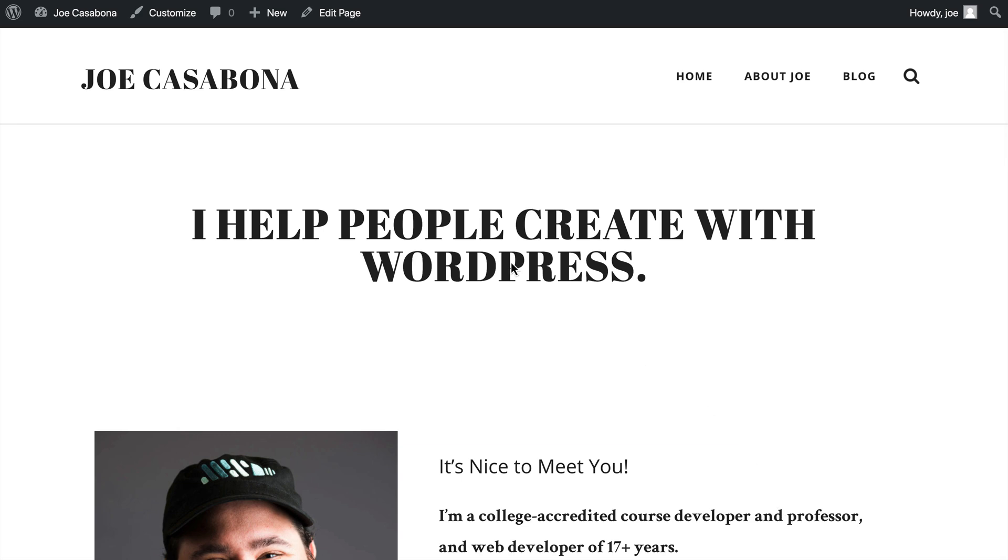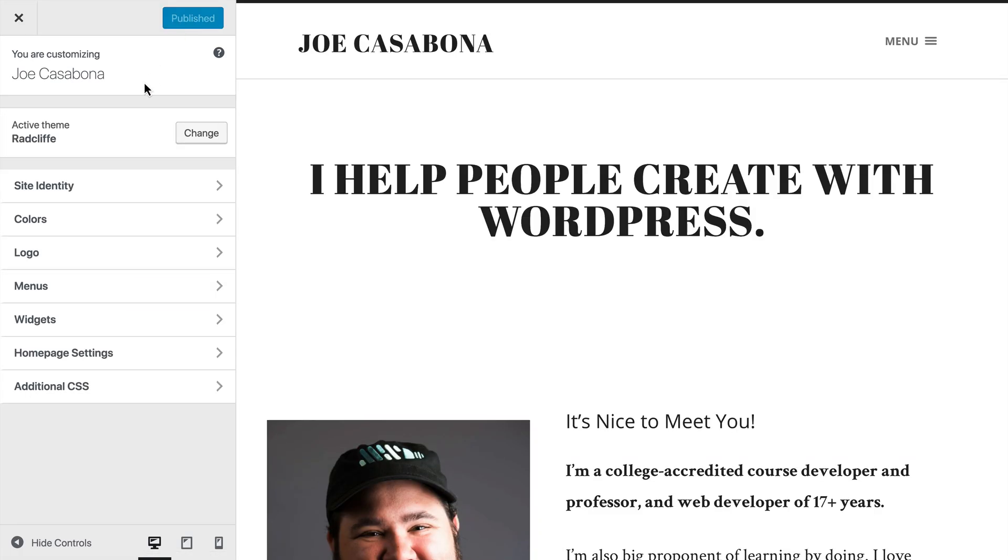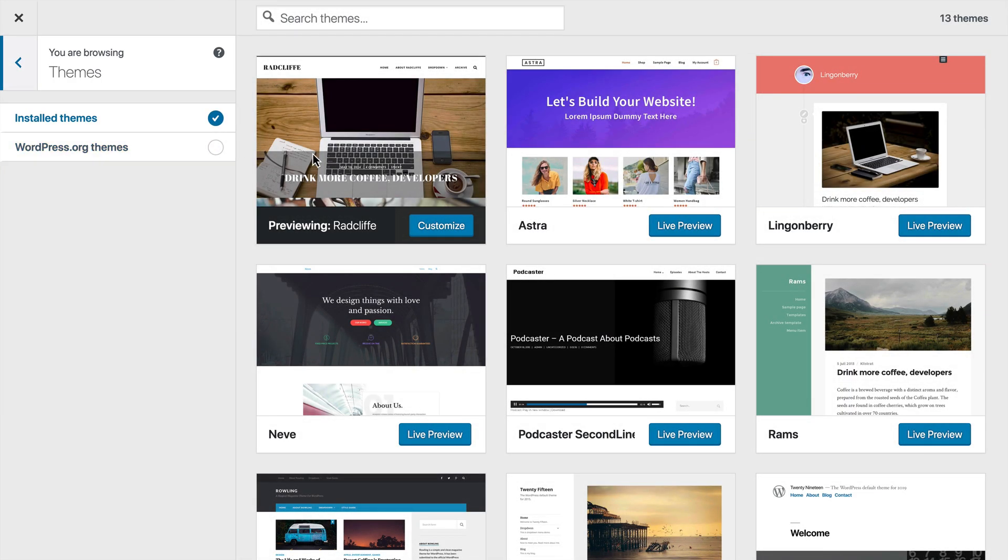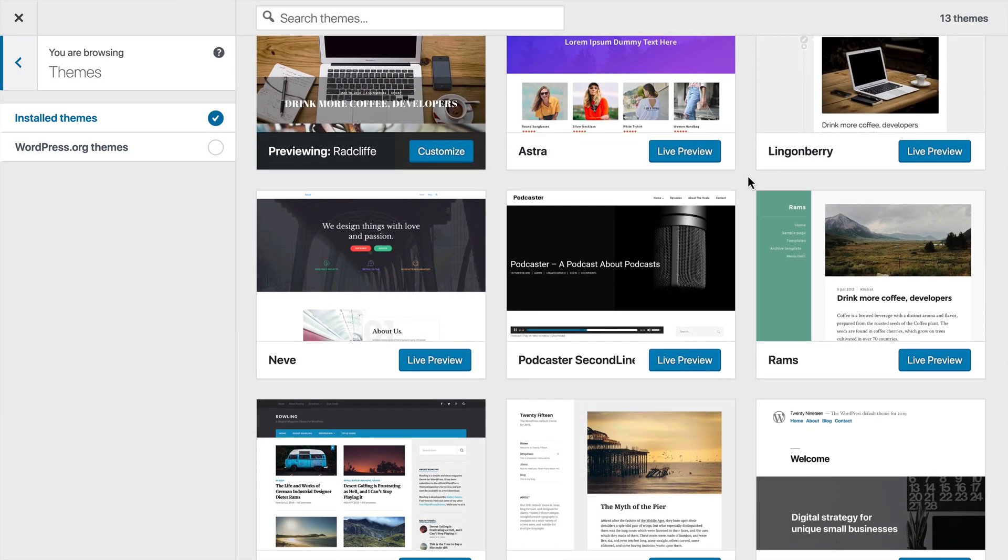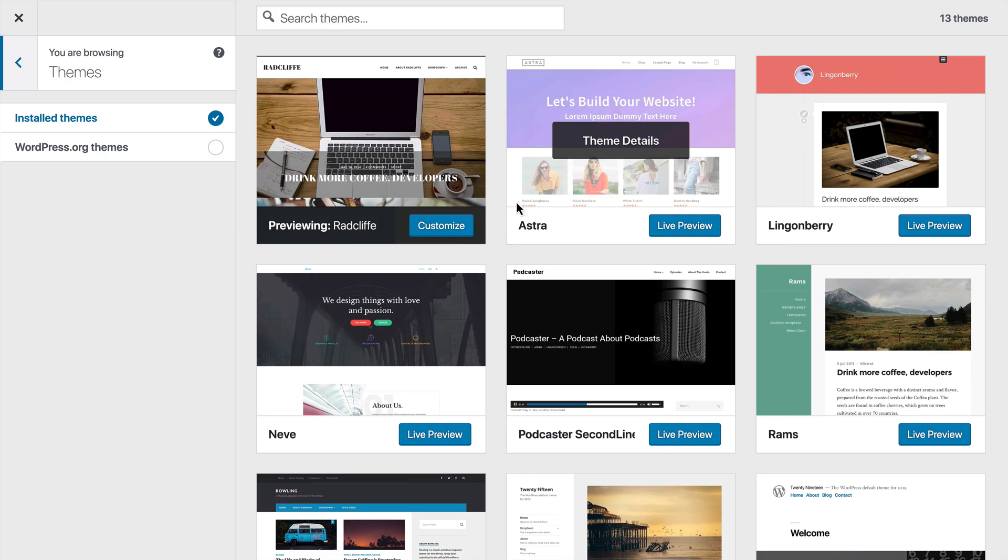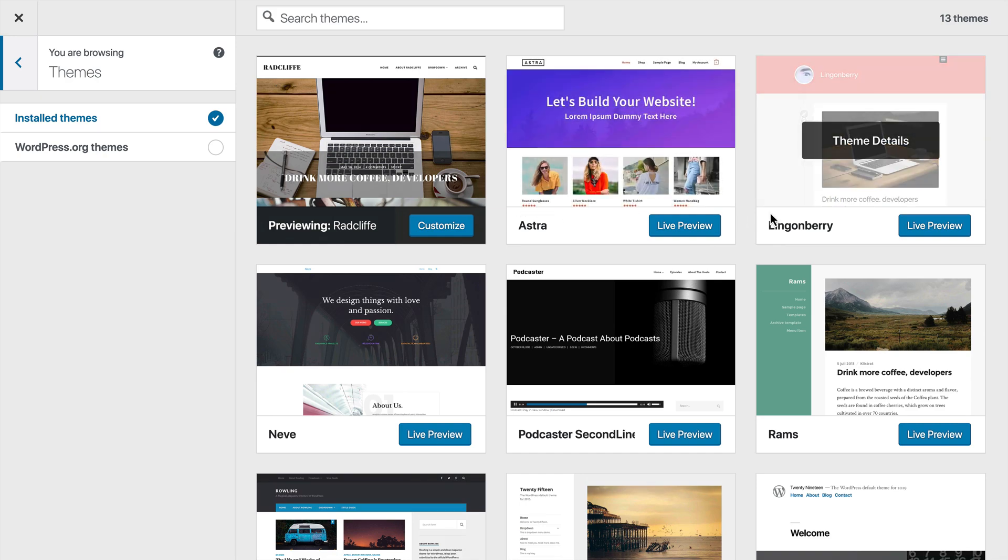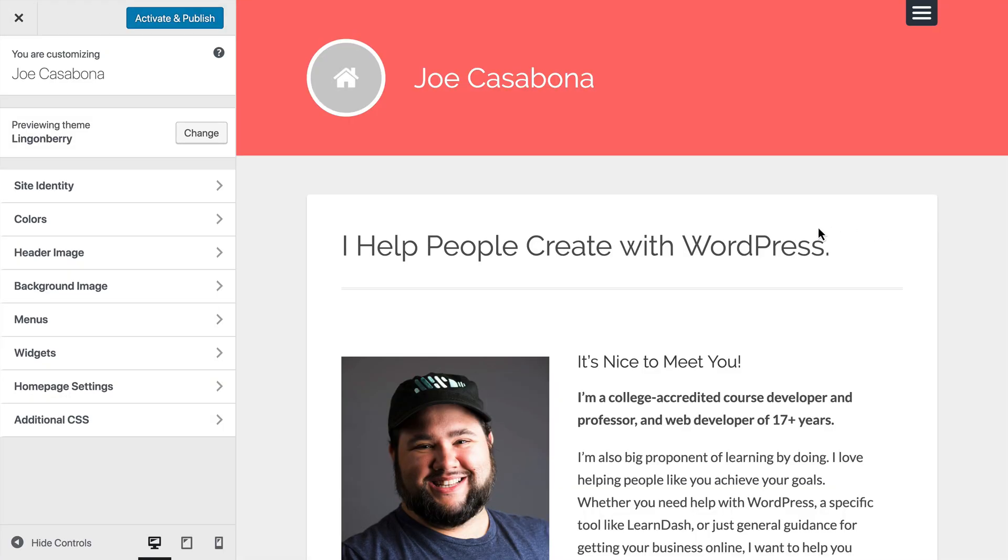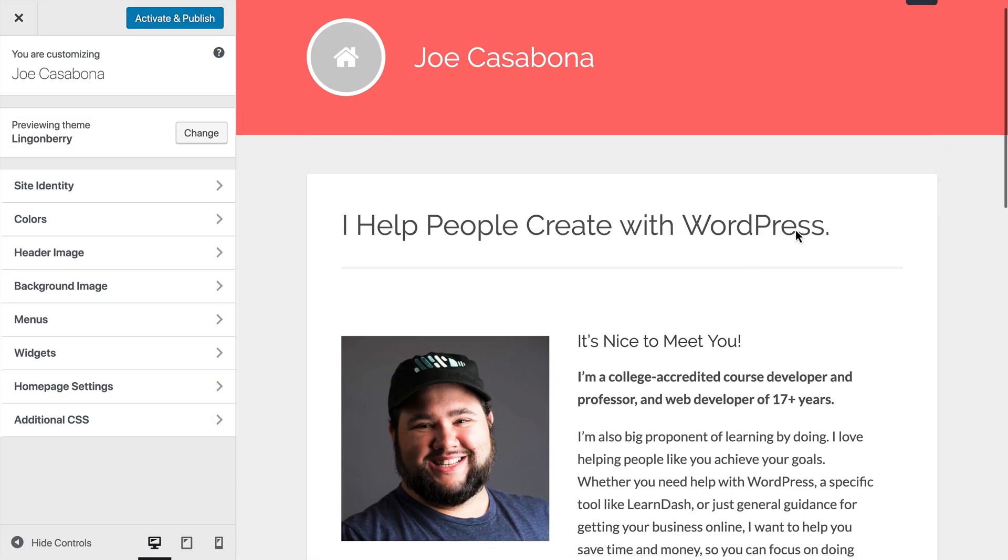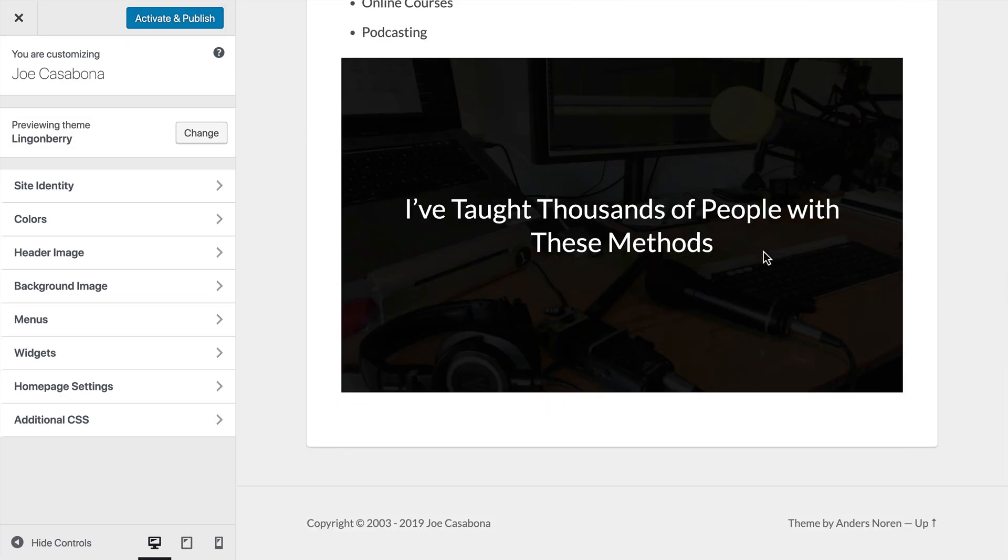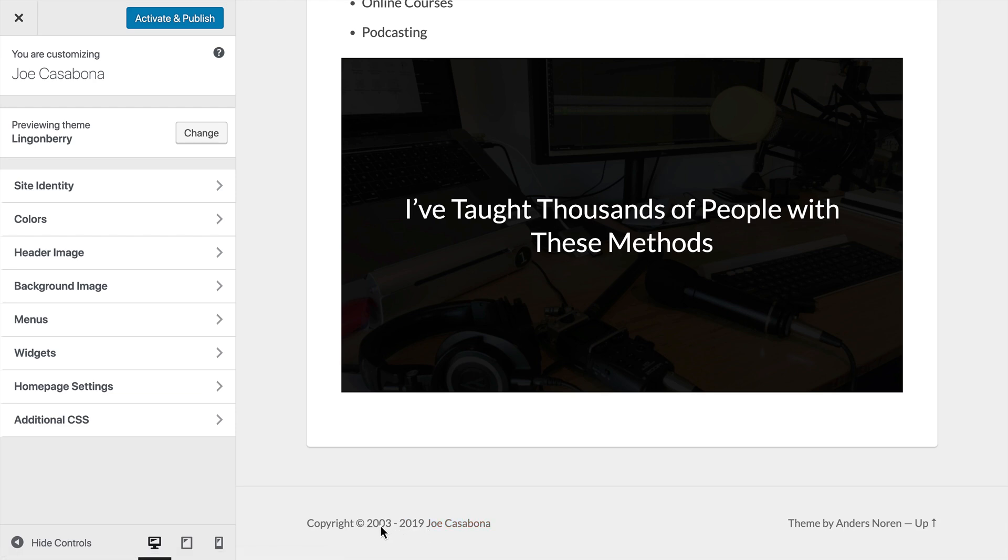So with that done, why don't we go ahead and change our theme to something different? Currently, we're using the Radcliffe theme by Anders Noren. So in the customizer area, we'll click change and we'll choose a different theme. So just for demonstration purposes, I'm going to click on live preview on Lynn Gunberry, which is also by Anders Noren. And if we scroll to the bottom, you'll notice something interesting here. First is that our range of text has stayed, but our thanks for visiting has not.